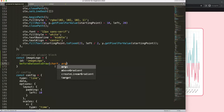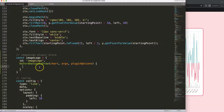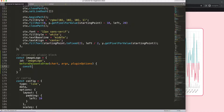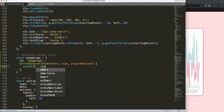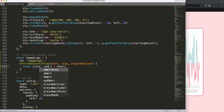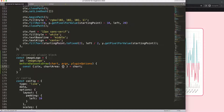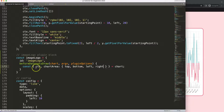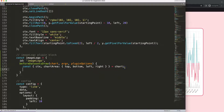We'll use the chart object here and do object destructuring — check the description for a video on that topic. What we need is ctx and chartArea, because we want to draw the image positioned over the chart area. We'll include top, bottom, left, and right, then call ctx.save() to save all items above.